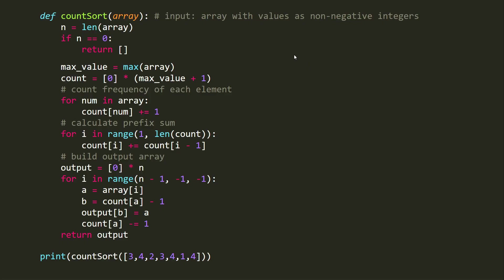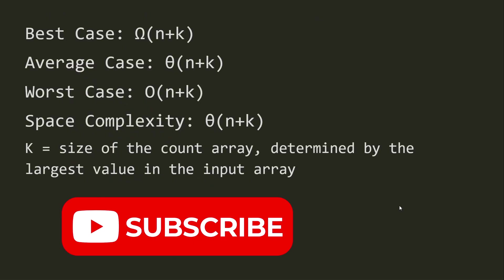Let's look at the Python code. The function is called counting sort, and the input is an array of non-negative integers — zero, one, two, three, four, and so on. Counting sort only works for integers, so if you have decimals I recommend using quicksort or merge sort instead. The code finds the max value, initializes the count array, counts occurrences, calculates the prefix sum, and builds the output array. The best, average, and worst case time complexity are all O(n + k), and space complexity is also O(n + k), where k is the size of the count array determined by the largest value.